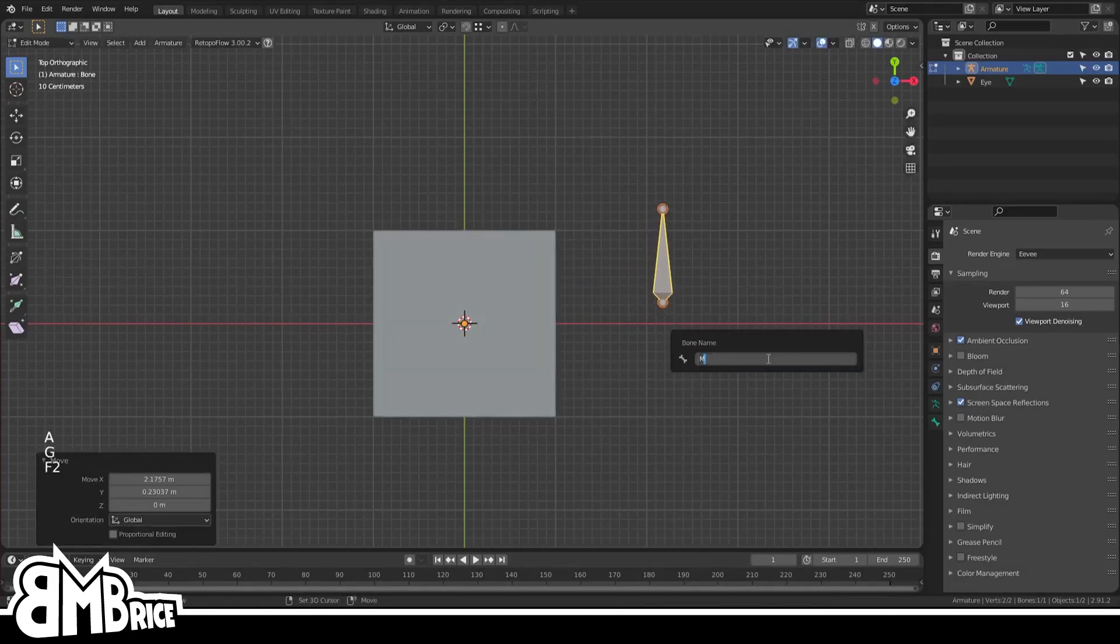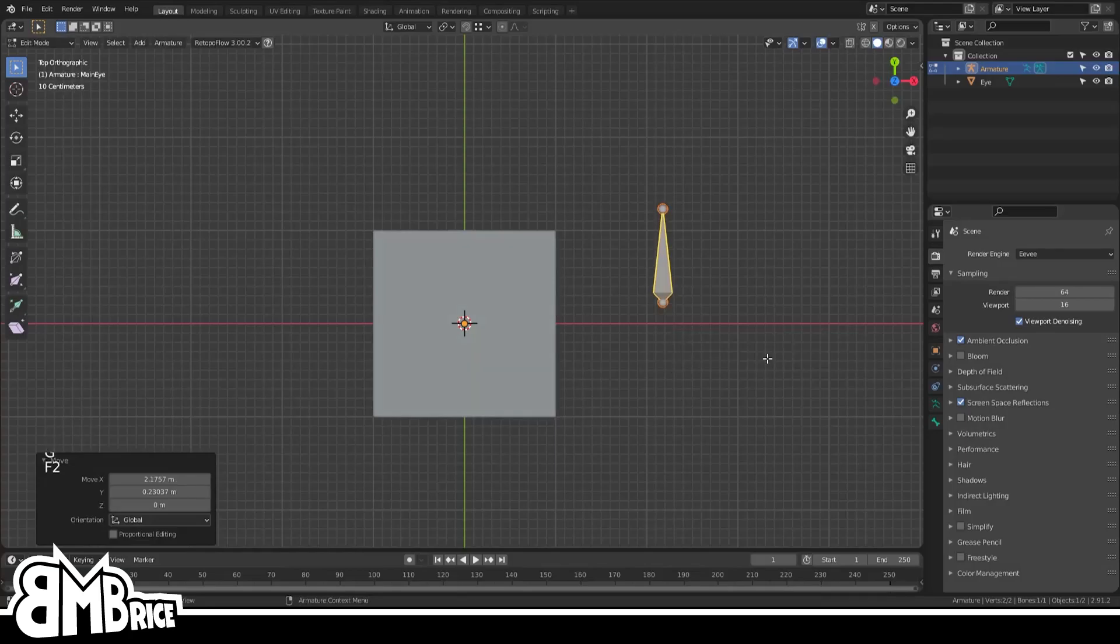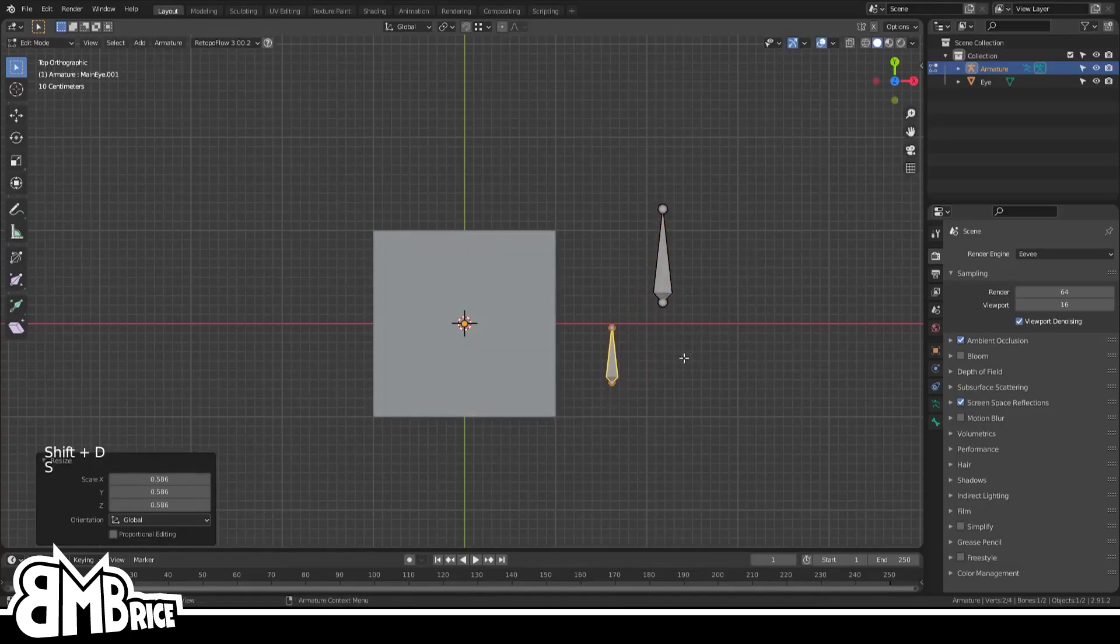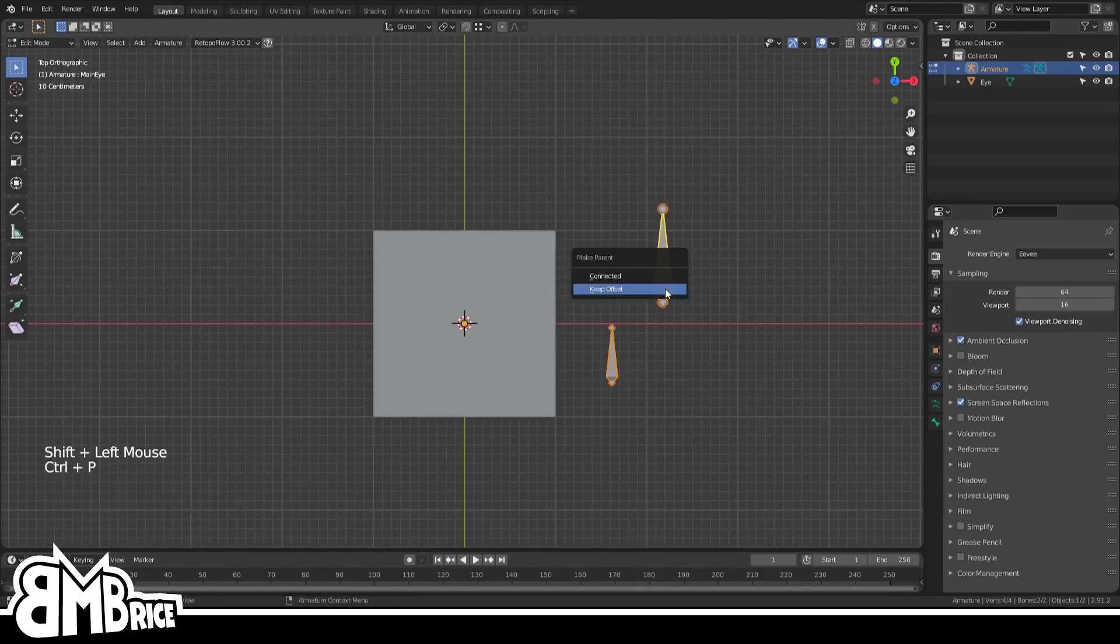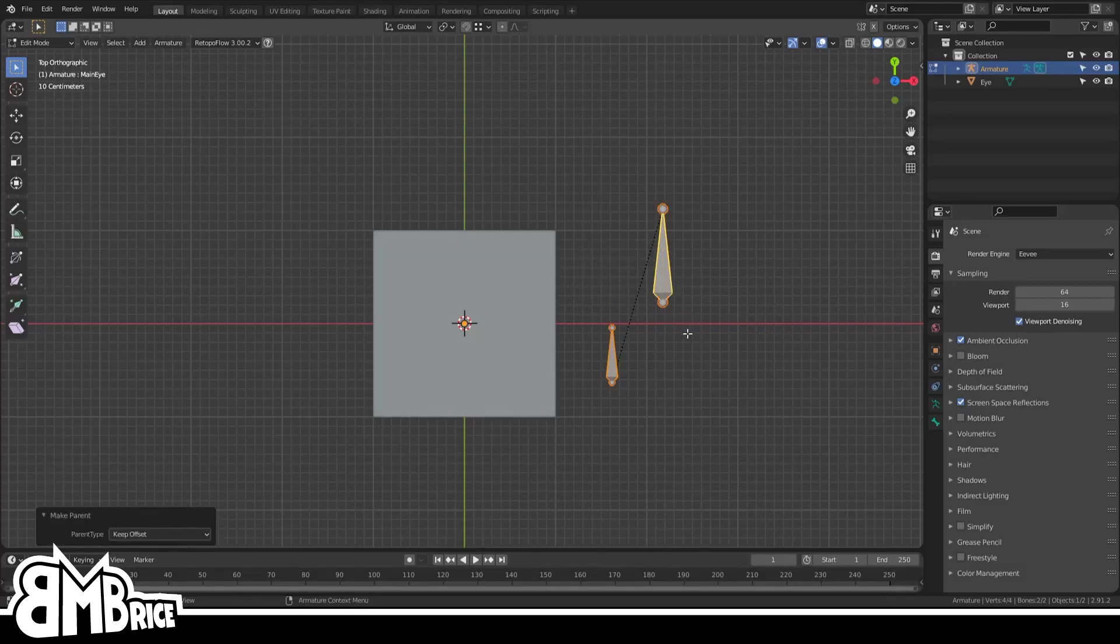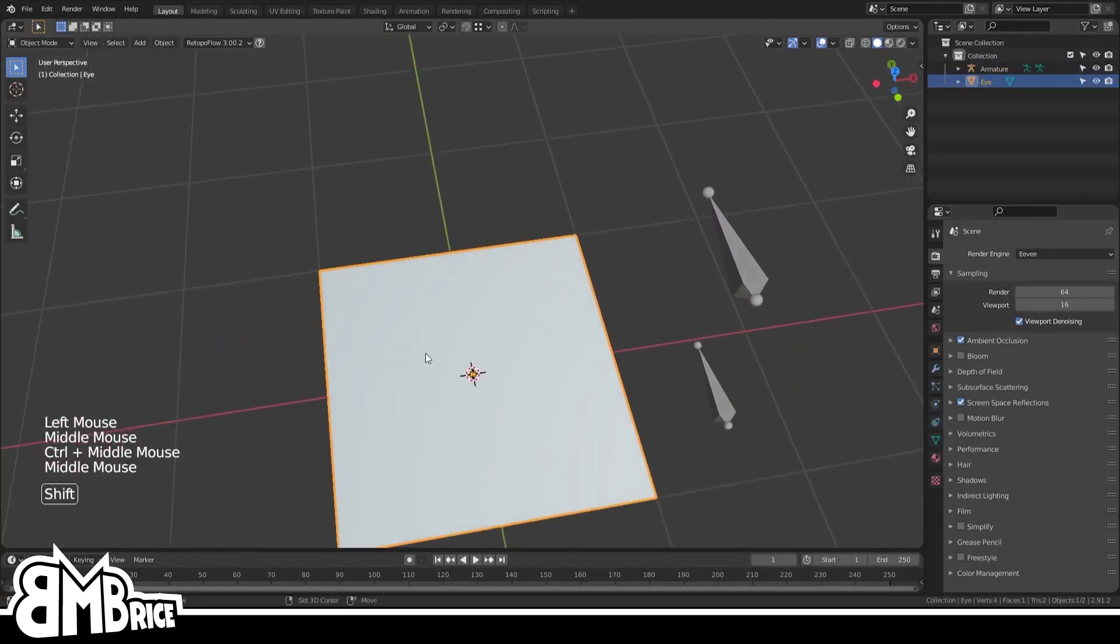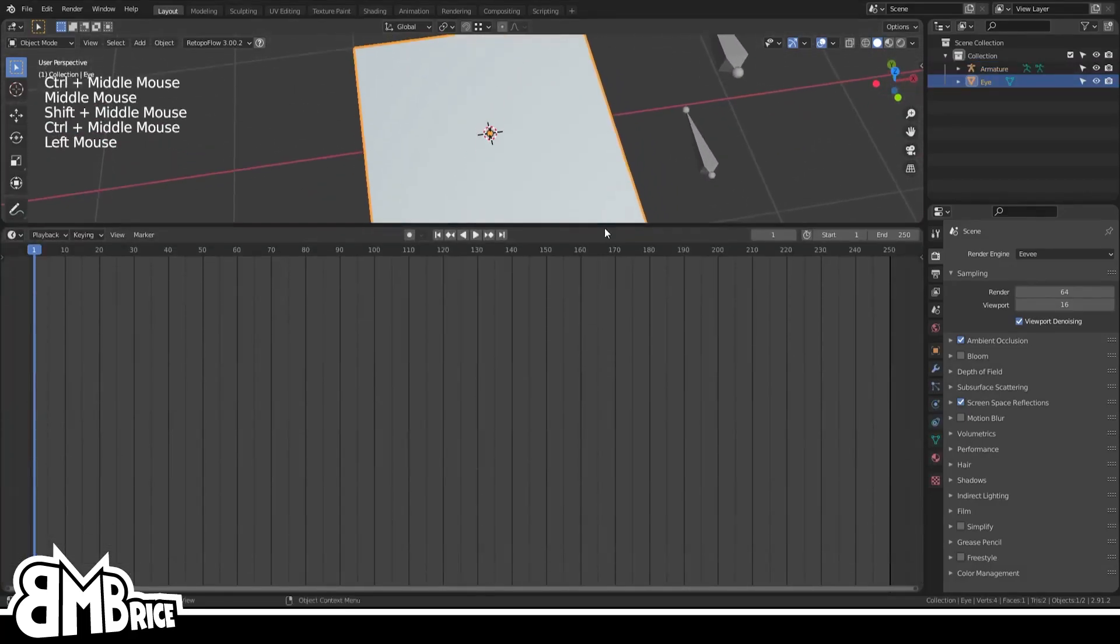Taking a look at the setup here, you have two bones. One is the main control, the other one is the pupil. They're both aligned to the world's Y-axis, and the pupil is parented to the main control with offset. And that's the entirety of our rig.